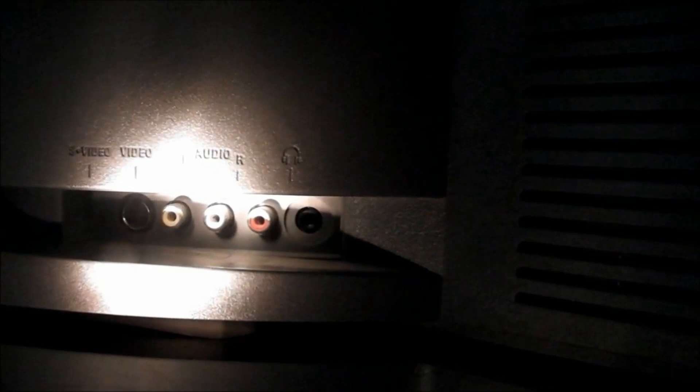However, there's one set on the side here and it's got an S-Video, composite, stereo left and right in and headphone socket.